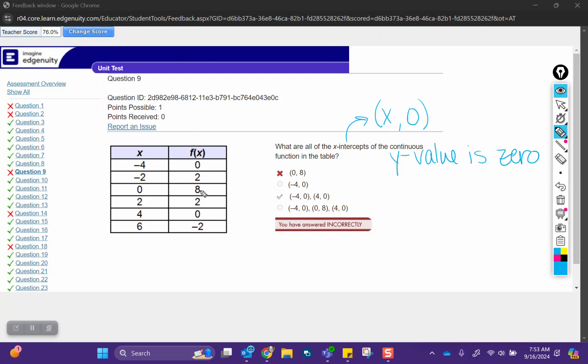So in this example, we look in the table where are the y values zero. And that happens when x is negative four and when x is positive four. The choice you selected would have been the y-intercept because when we have a y-intercept, then the x value is zero.